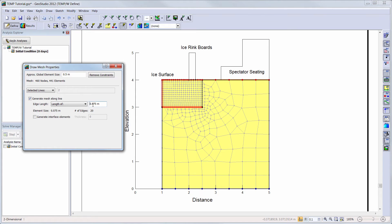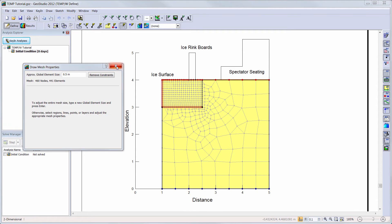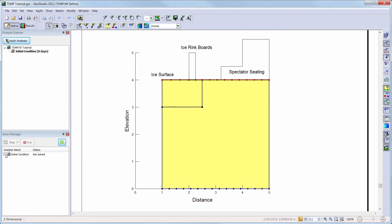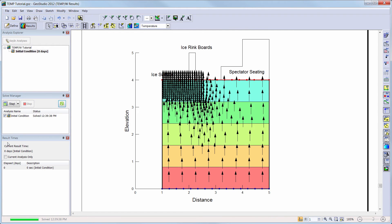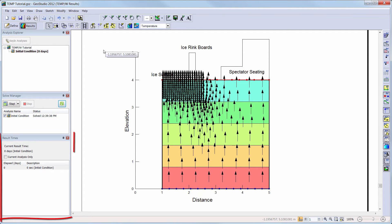Now we can solve our initial analysis by toggling on our analysis in the Solve Manager window and clicking on the Start button. Once solved, the window will automatically change to the Results view instead of the Define view. By default, the temperature contours, thermal velocity vectors, and phase change line within the domain will show once the analysis has been solved. The Results Times window allows you to see what time steps have been solved and allows you to view the contours within the domain for different time steps. Since we are conducting a steady state analysis, there is only one time step available of 0 seconds.